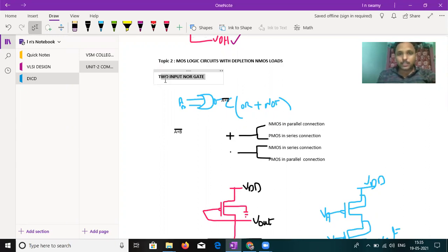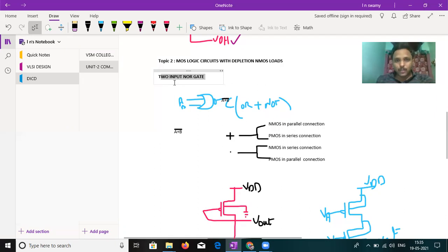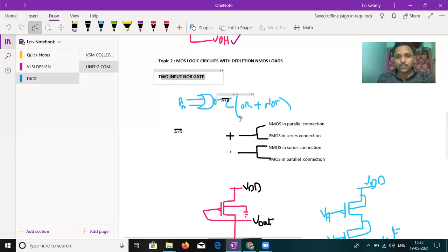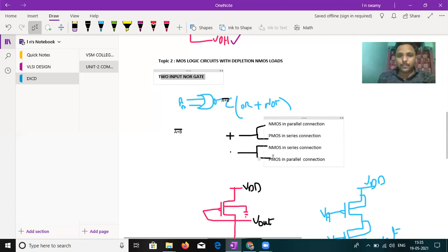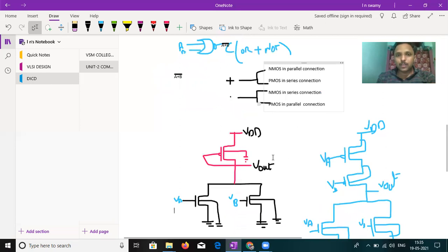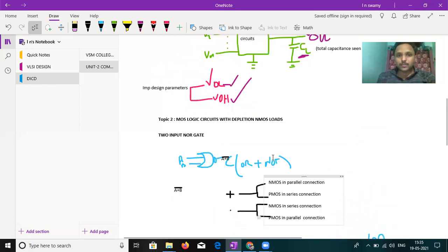Example: two input NOR gate using MOS logic circuit with depletion mode and MOS load. So you already know the basic symbol for the NOR gate. If A and B are the inputs of the NOR gate, A plus B bar is the output. What is the output table?